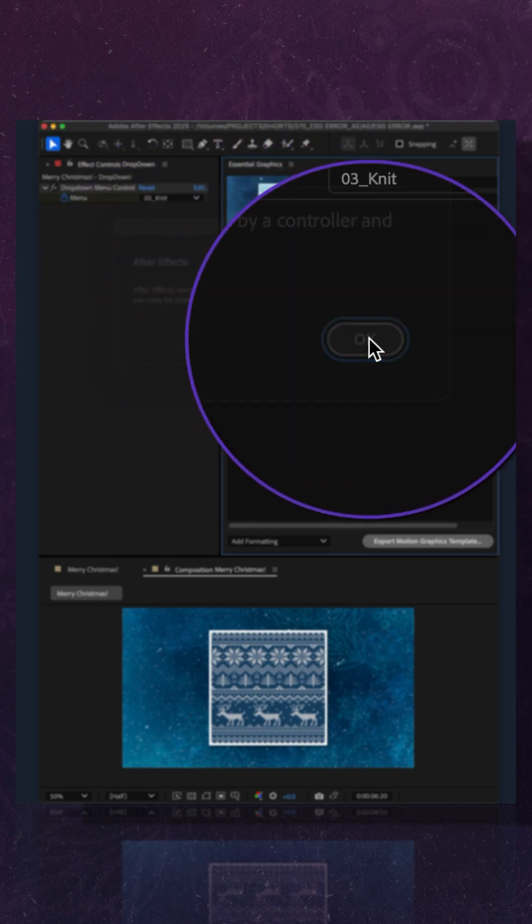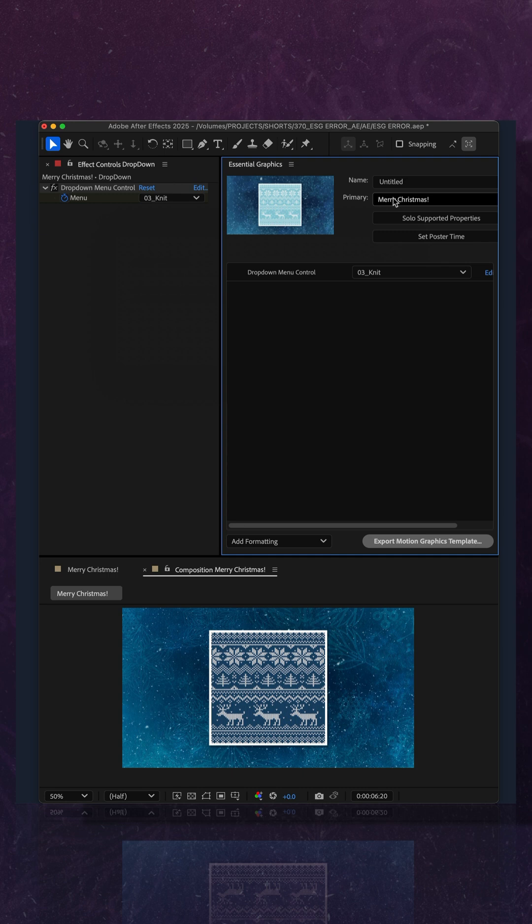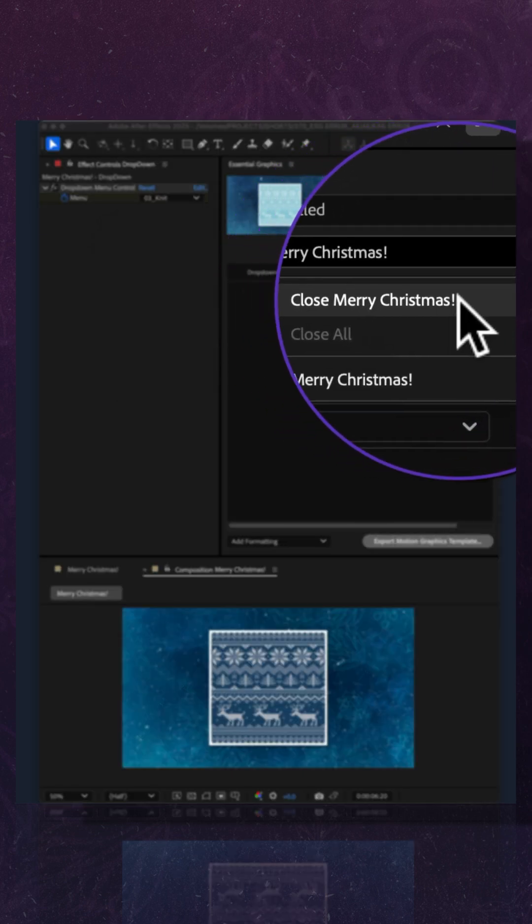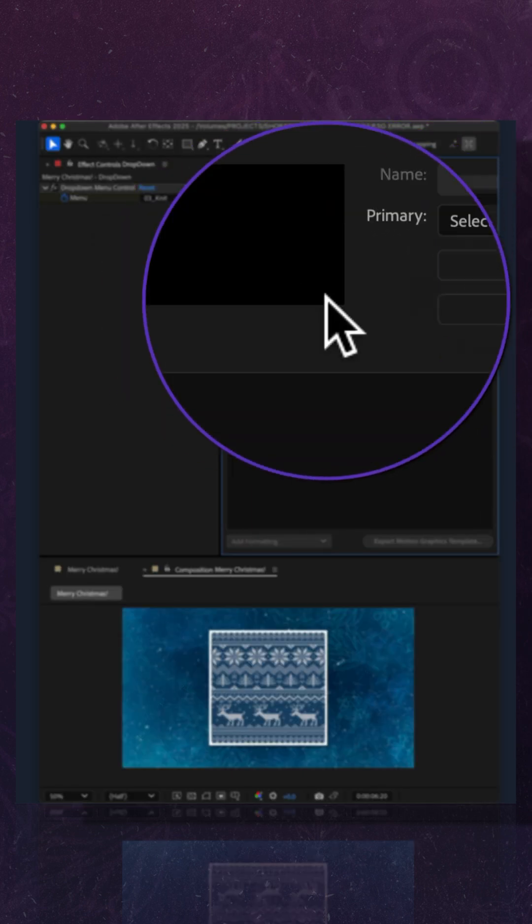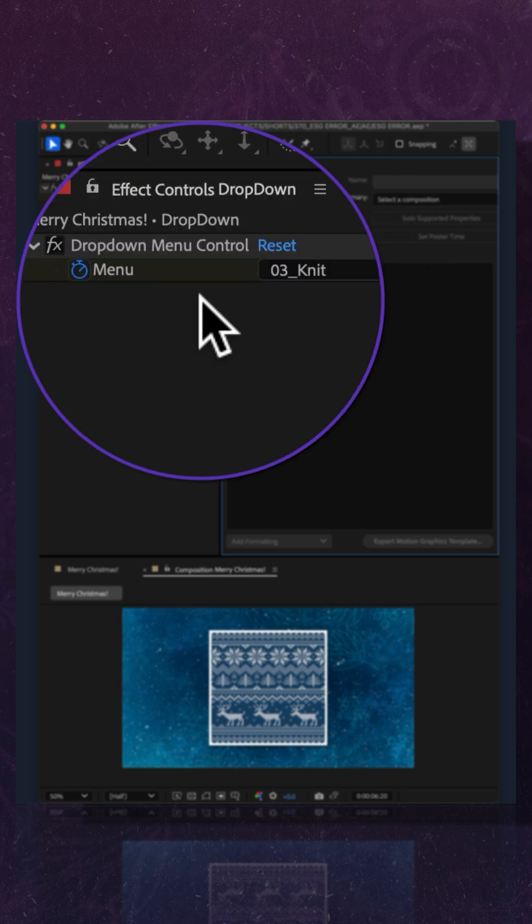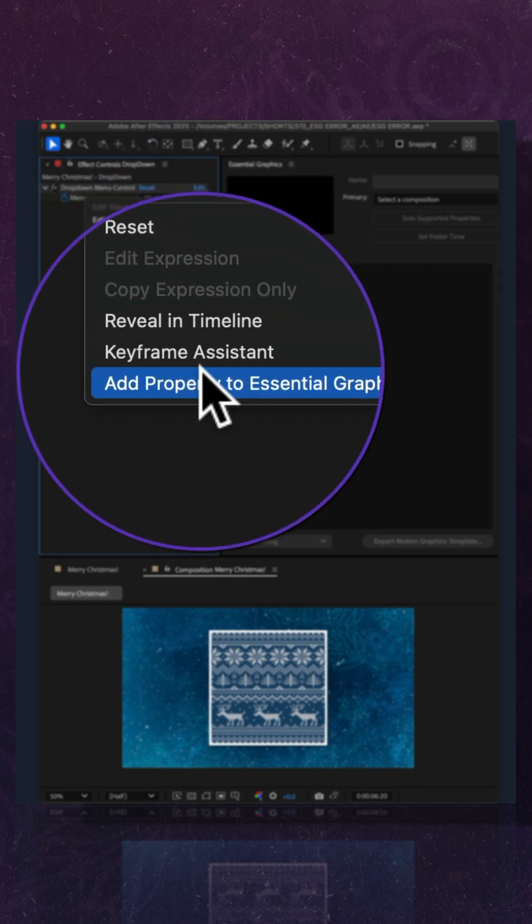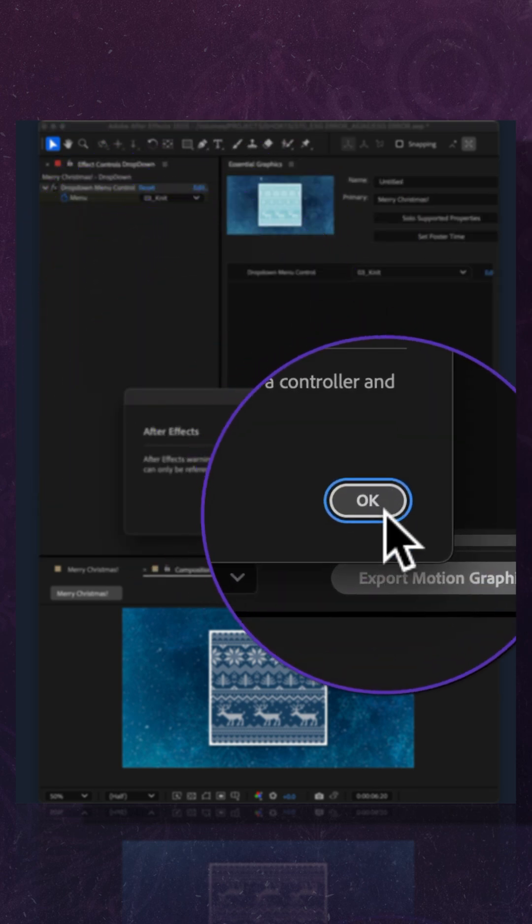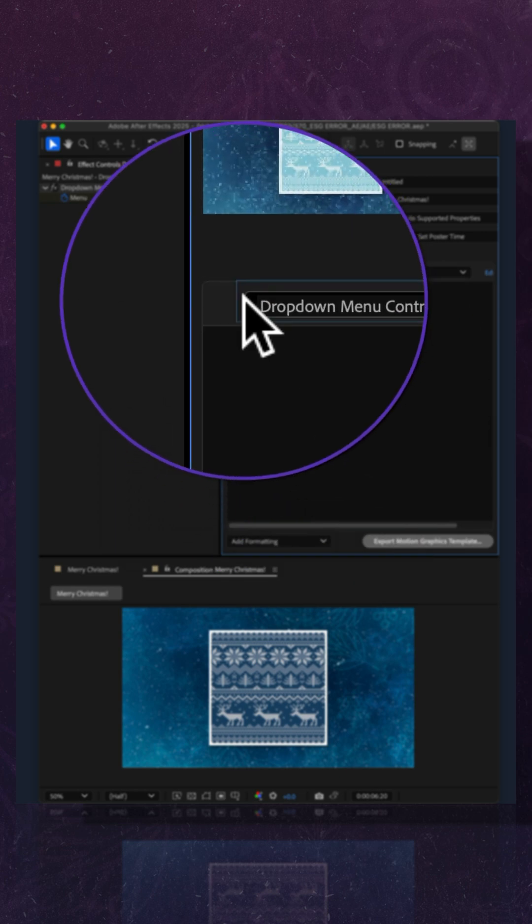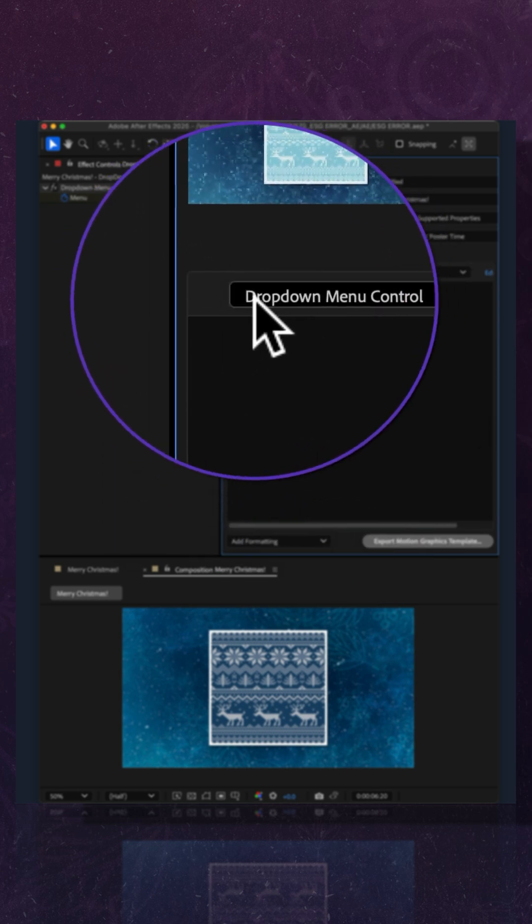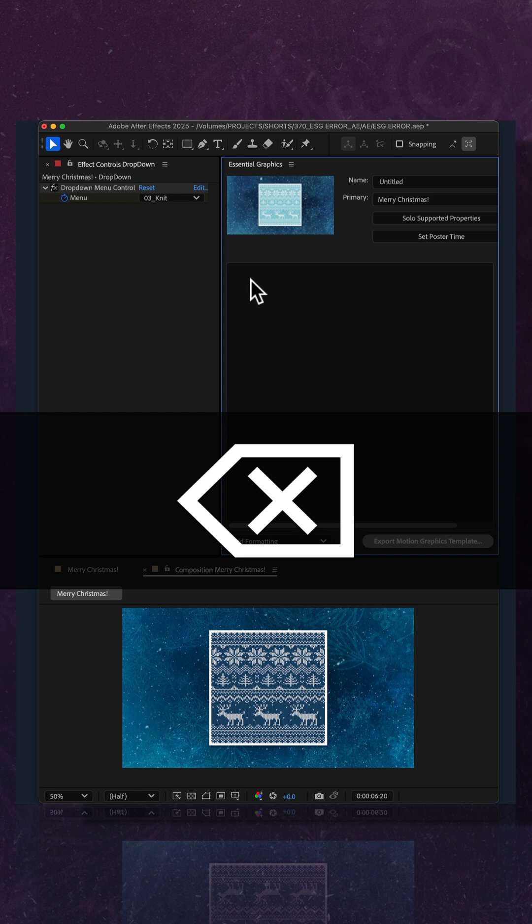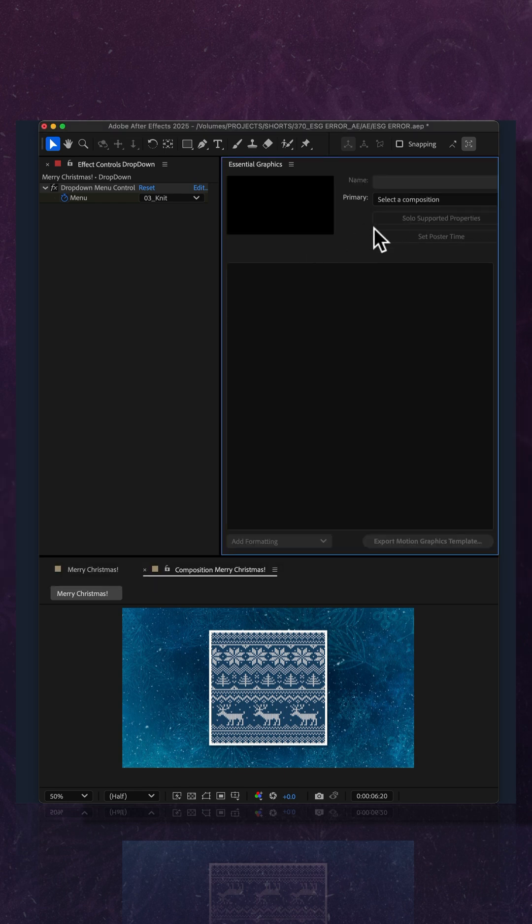So here's the fix. Instead of just choosing Close the Primary Composition where it looks like nothing is there, when you get this error message, click OK, then select the property in the Essential Graphics panel and tap the Delete key. Then go to Primary and choose Close.